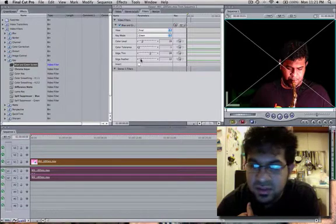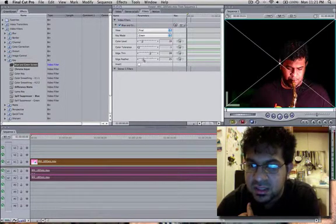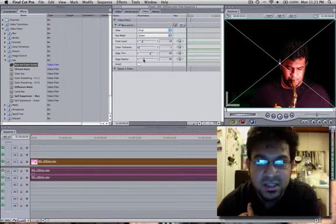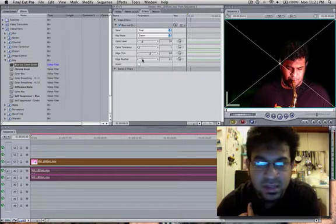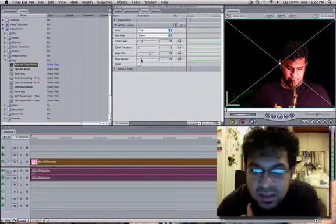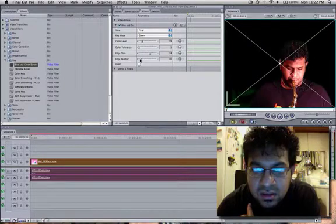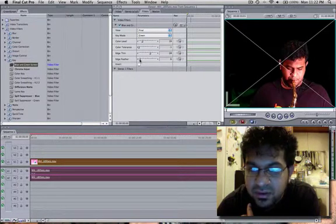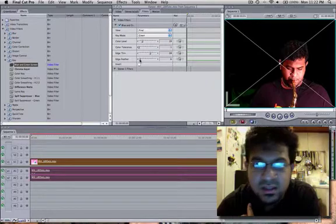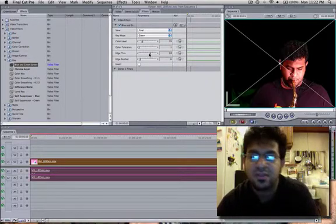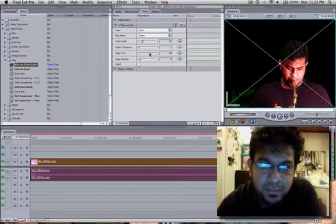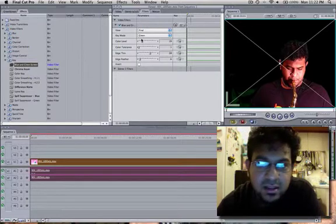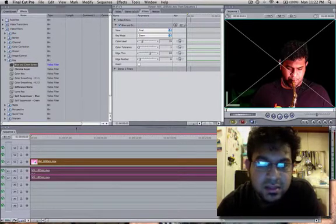So the edge feather basically does feathering for the edges. If you're good with Photoshop you know what that means. I usually bring that about 5 or 6. That's good. I don't really use much feathering for my green screen effect.